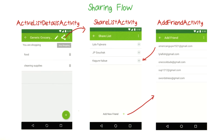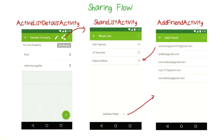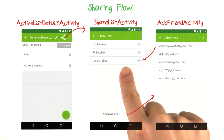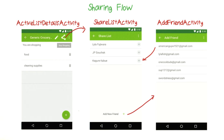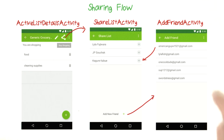The share icon will take you to the new share list activity that I've created for you. Here you'll see a list of your friends. And if you want to add a new friend, you can click the add new friend button.